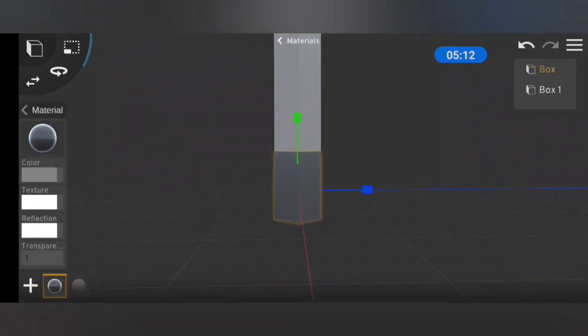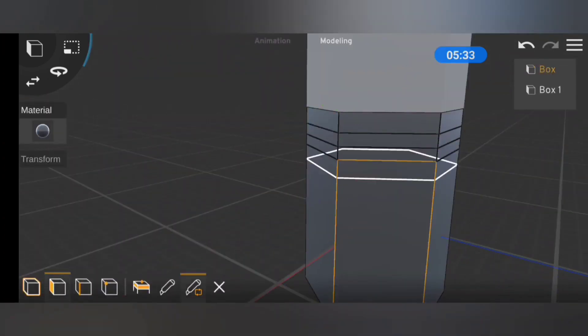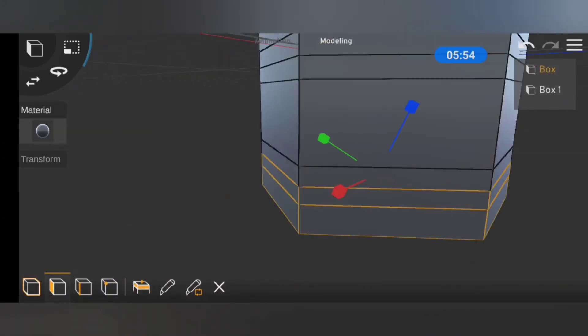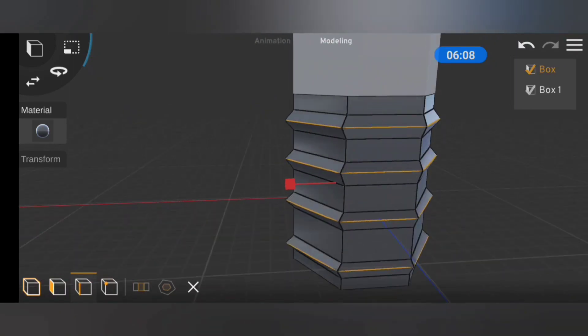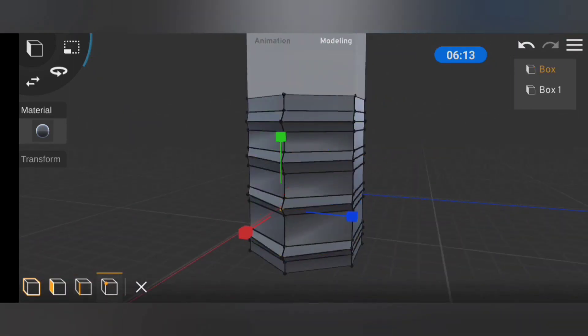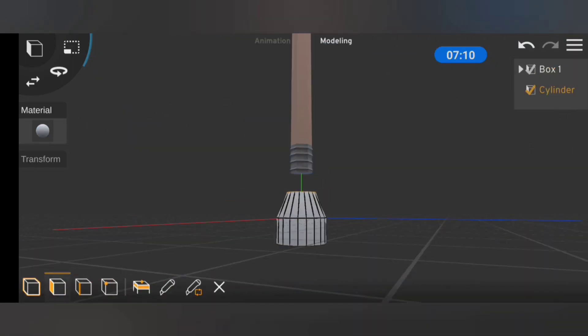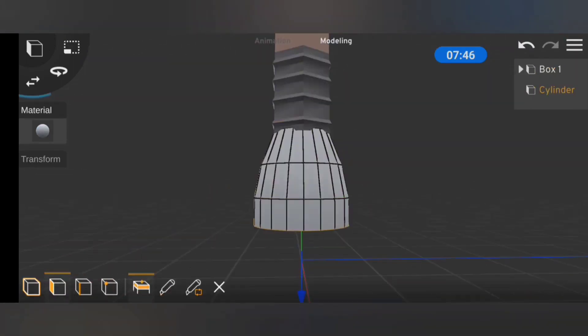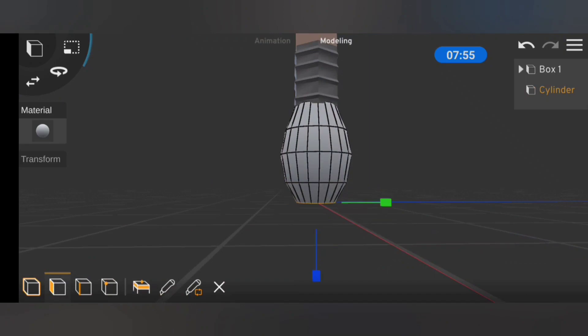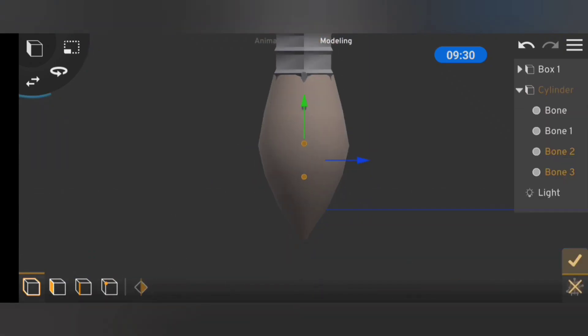The first thing I did was to model a brush. What I had in mind for this brush was to make an animation of the brush painting out Remote Animation on a surface.